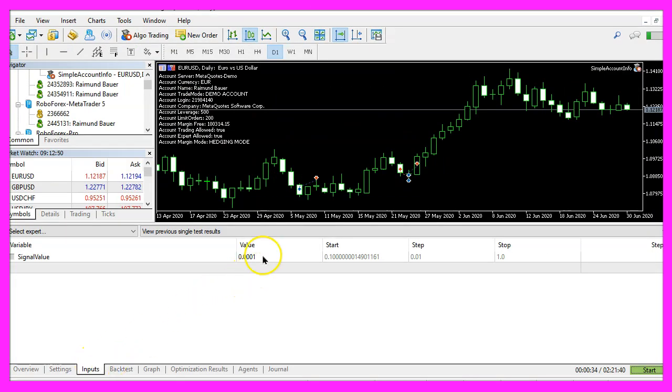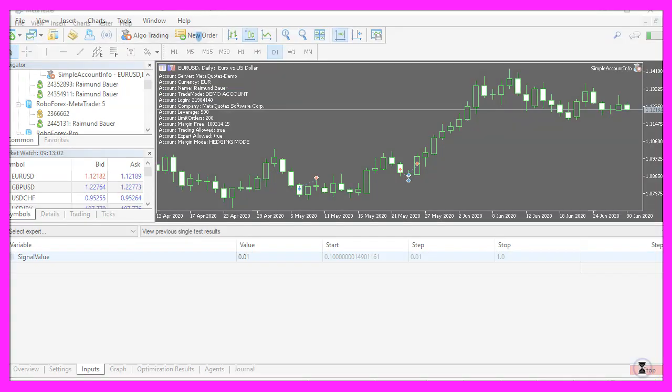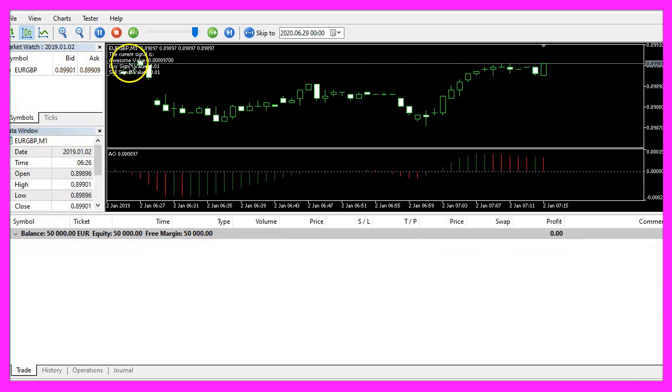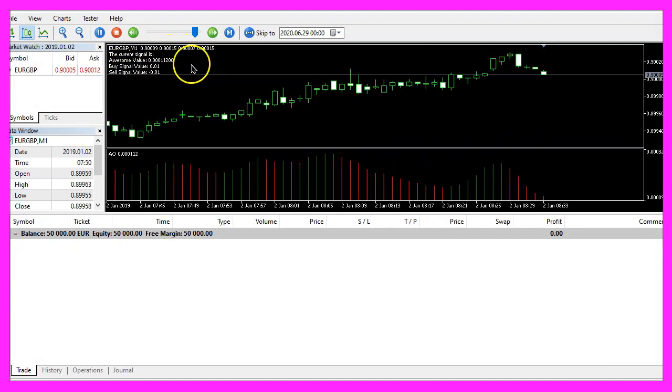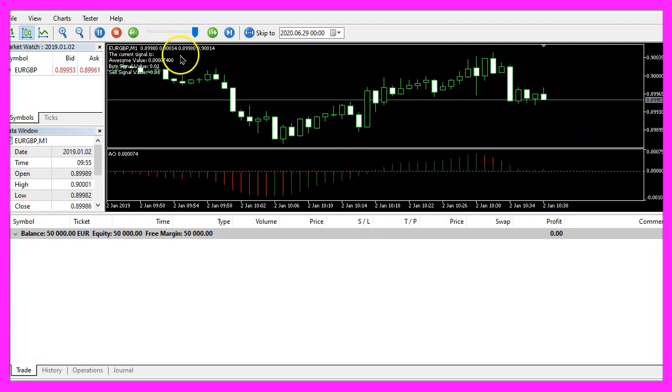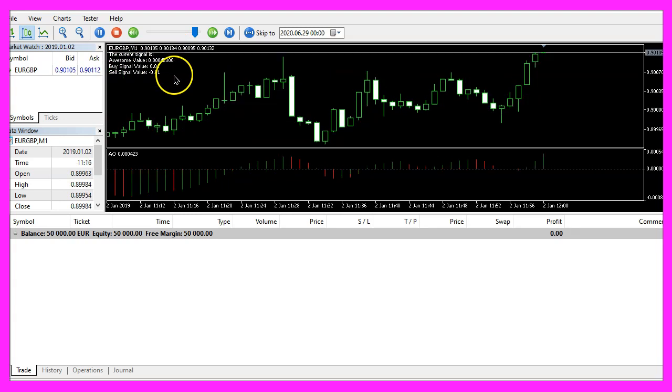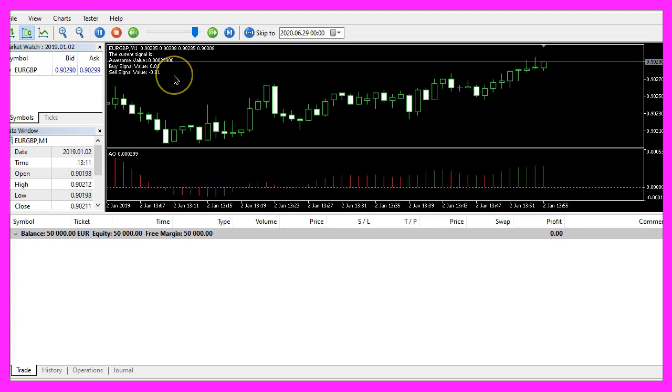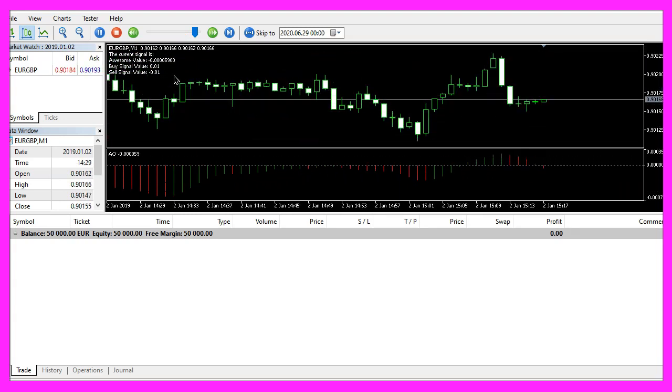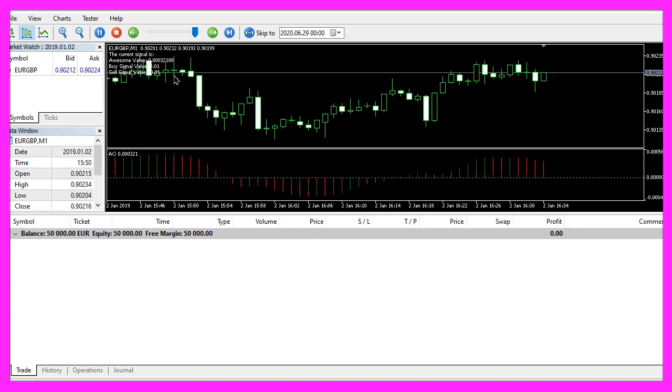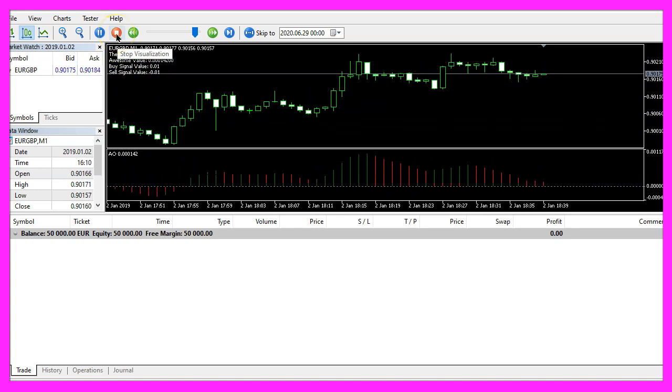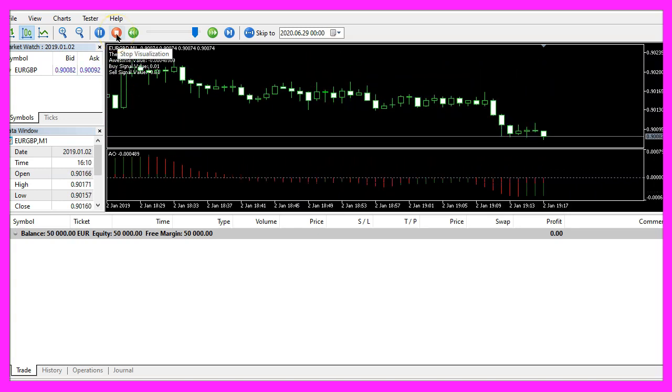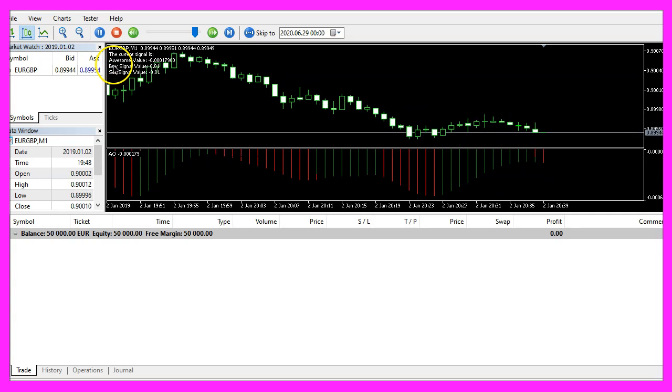Now let's stop the test, click on inputs and change the value here, let's restart the test and now we have no signals because the current value is not high enough, so our little expert advisor works as expected.